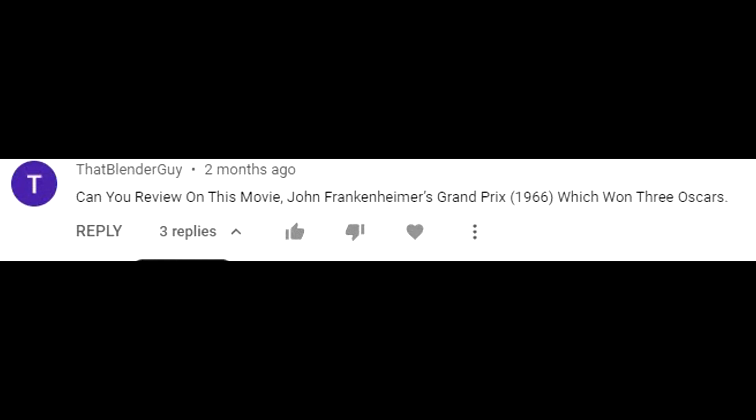It's great to be back with you guys once again reviewing movies, and today I'm going to fulfill a request. Some time ago, a viewer by the name of That Blender Guy asked me if I could review a movie called Grand Prix by director John Frankenheimer. The movie won three Oscars, and I said, well, let's see what I can do about it.